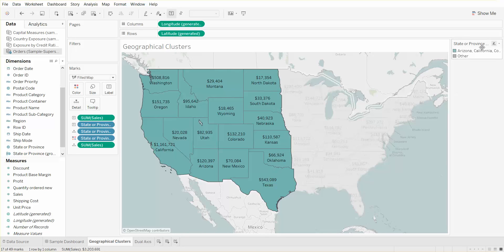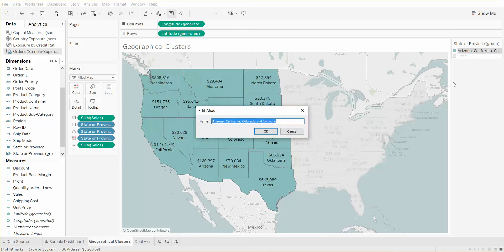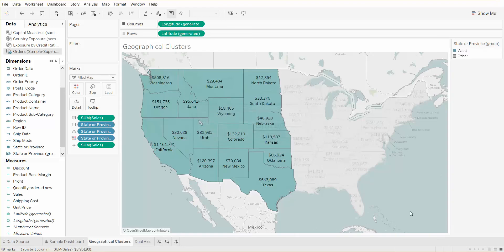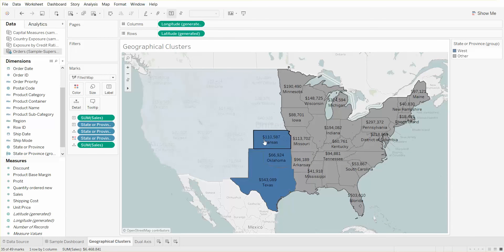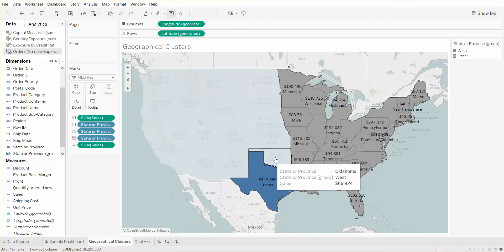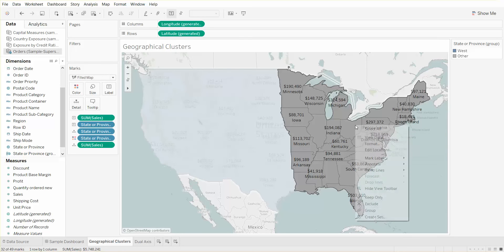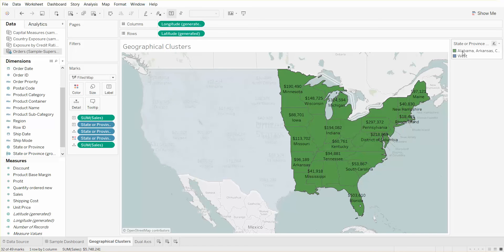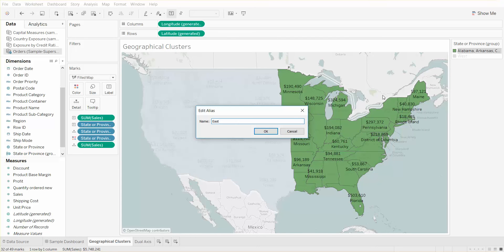Now we can actually edit the alias for this group and call this the West Region. And now we can highlight the other states. Let me just unselect these. And again we right-click, we group, and we can call this the East Region.